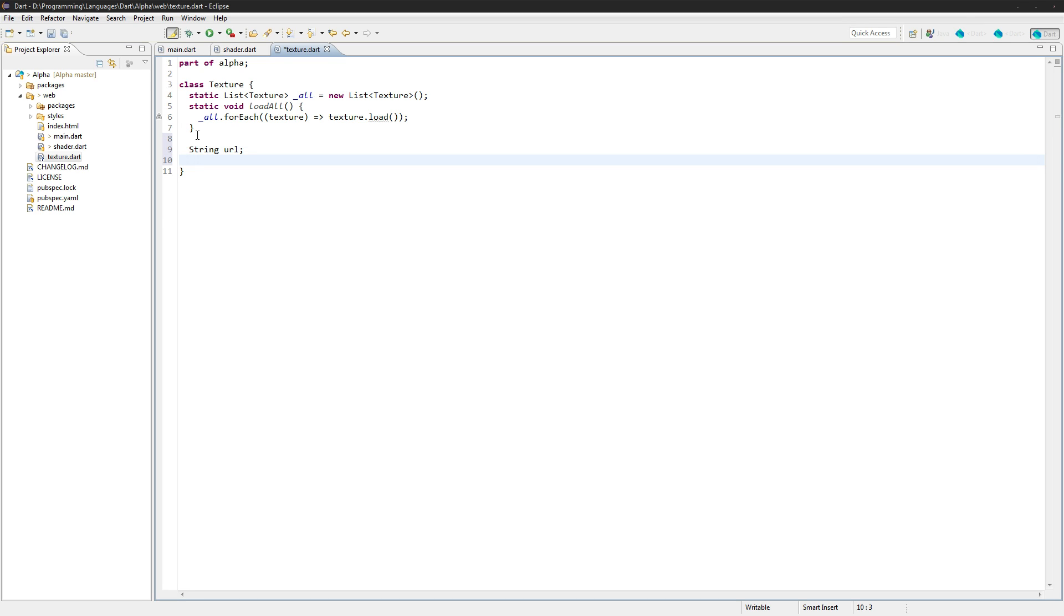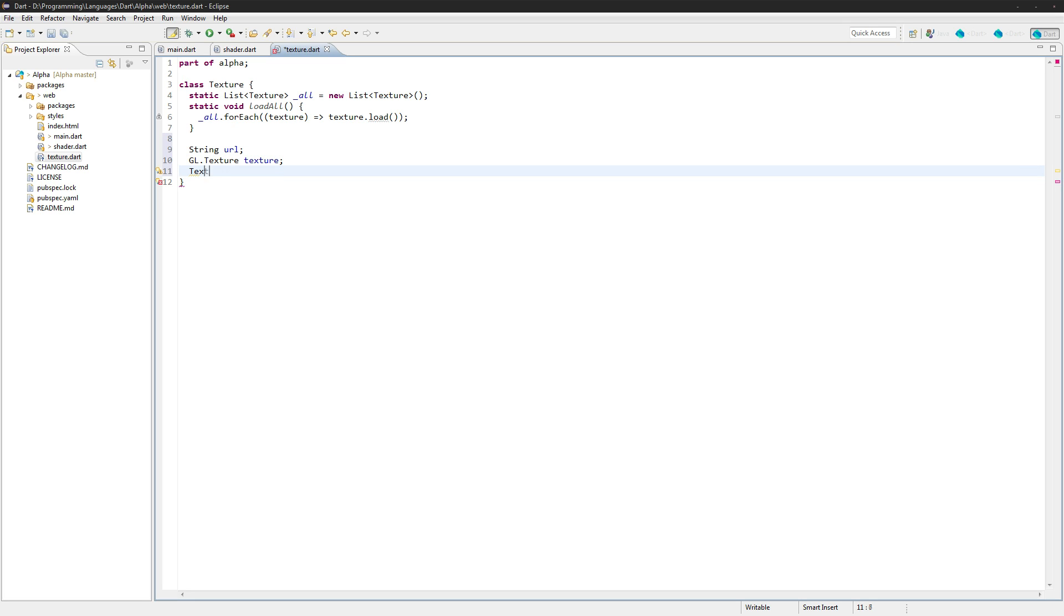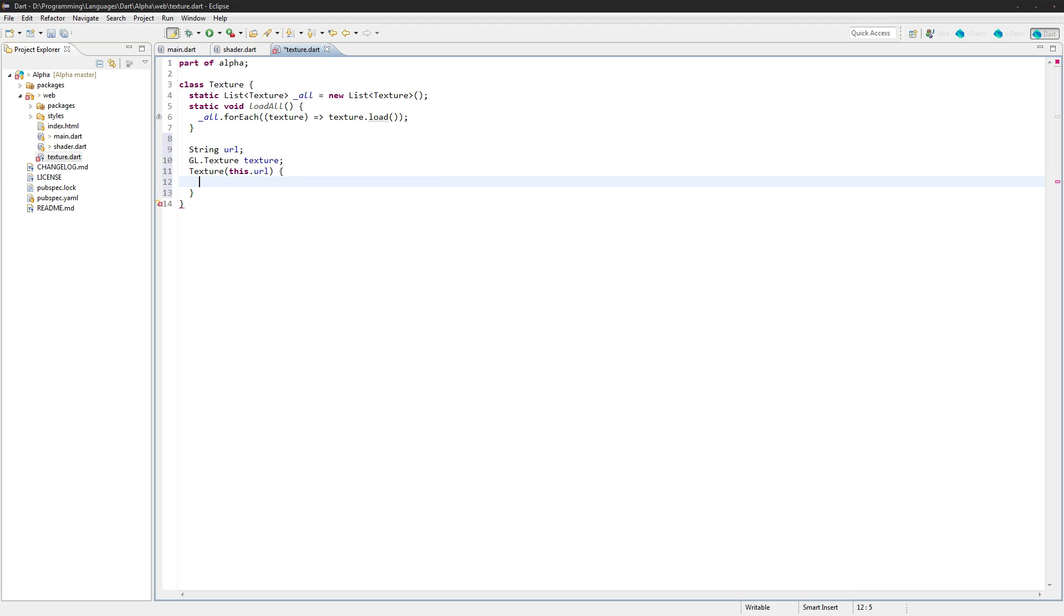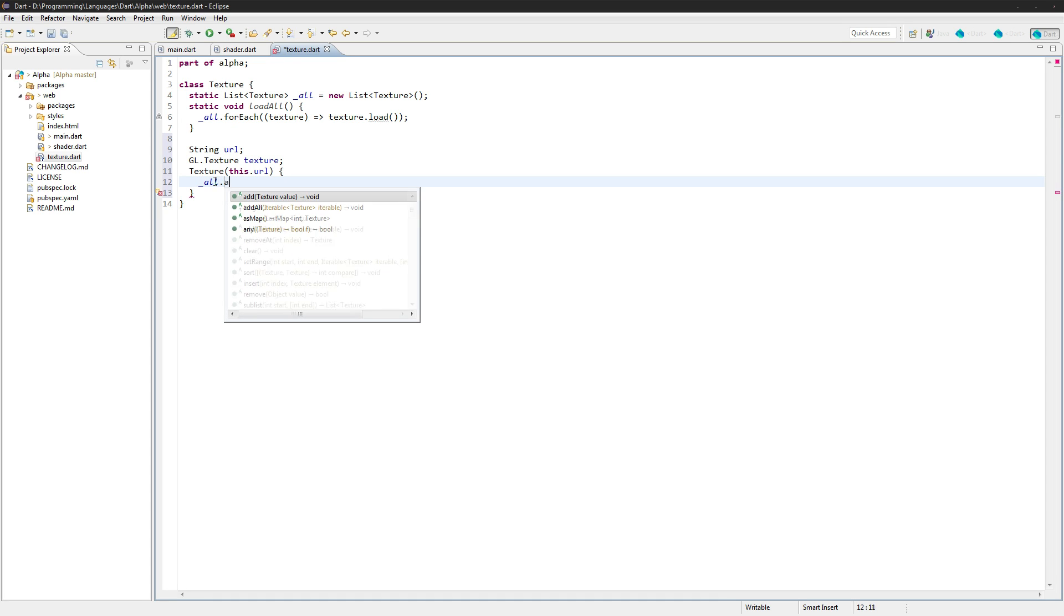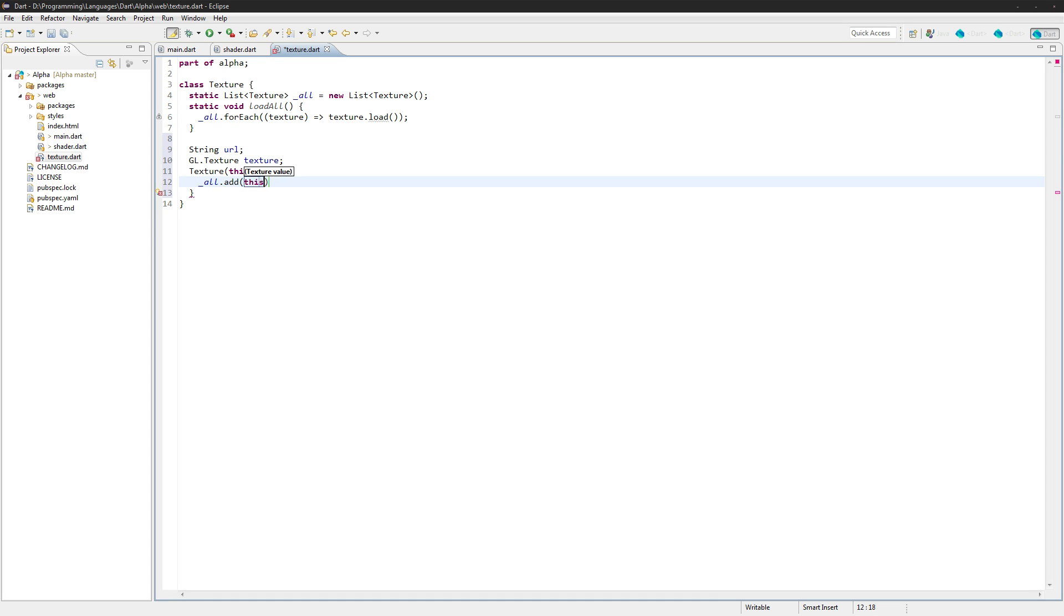Okay, so next up we need some variables in here. So we'll get the URL and we'll get the gl.texture. And let's create a constructor to set those. So again, we can use this.url and that'll actually take the parameter and set it straight away, so we don't actually need to do anything about that. In here we'll just go all.add this.